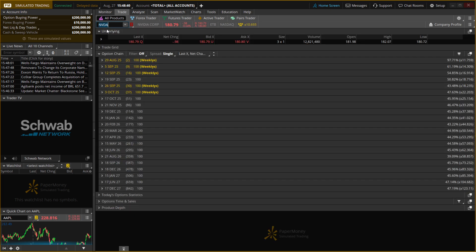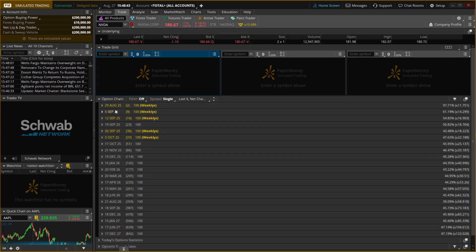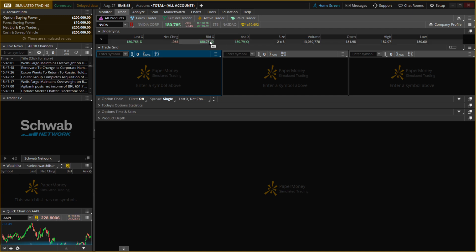I'm going to click on the NVIDIA one, and then over here I'm going to open up different things. Then here, under Underlying, is basically where you can place your purchases.